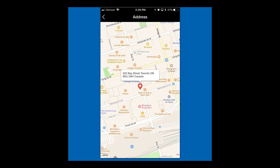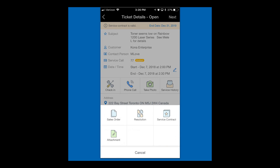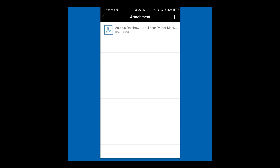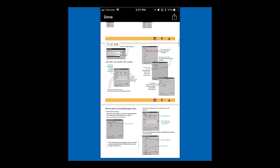That's why a valid address is important. The other thing we set up on the service call was attachments — we attached the printer service document. Clicking the ellipse brings up four options, one of which is attachments. In the attachment list I can see that attachment, and clicking on it will open the exact same document we saw in Business One. The technician now has full access to this information in the field.